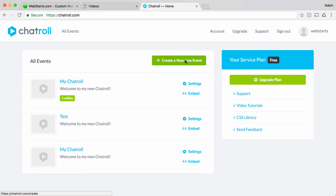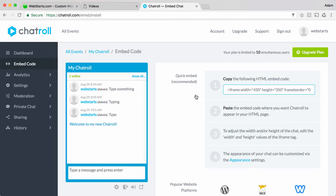Now that I've done it though I click on embed and I get a code right here that I can copy and paste into my WebStarts editor in order to get my chat room to appear on my web page.